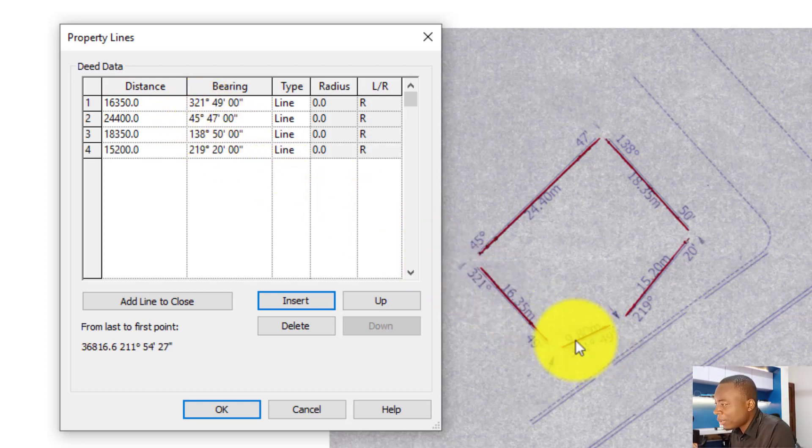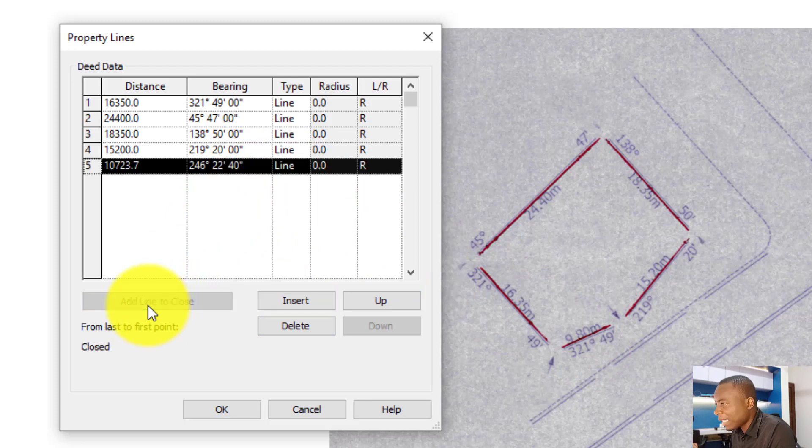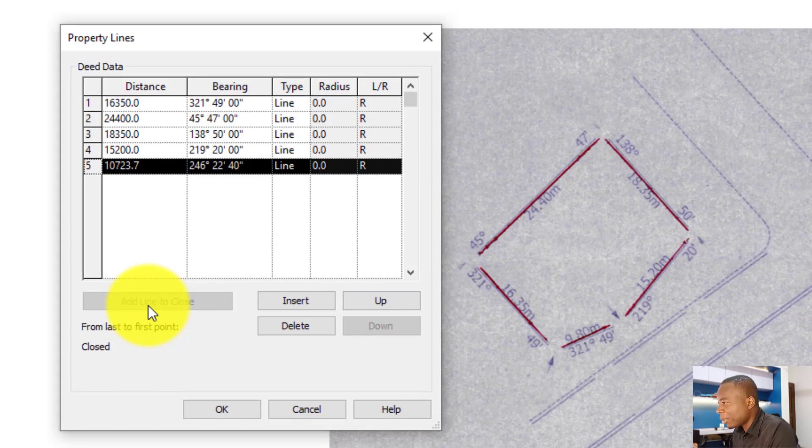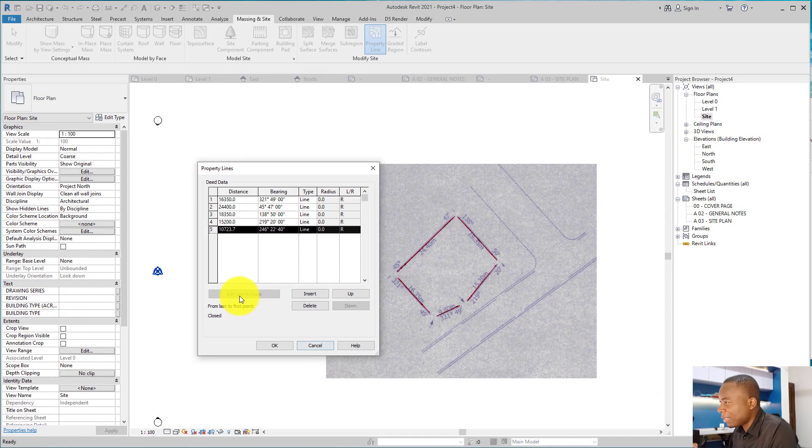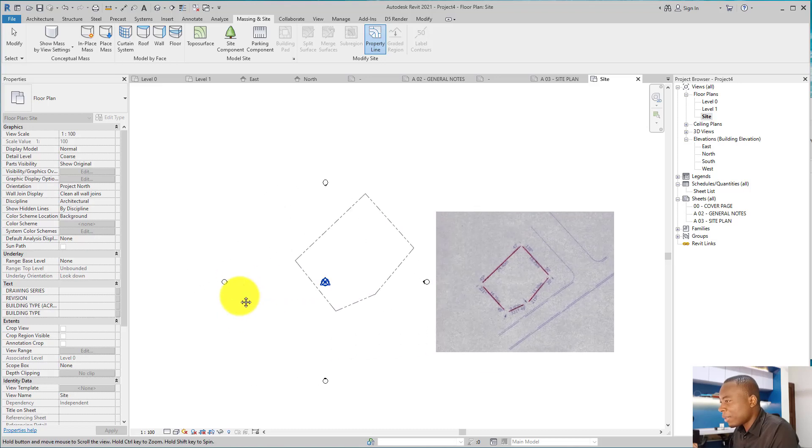And so the next thing I want to do now, due to the fact that I don't know this angle but we know it closes, you can just click on this final line, add line to close, and it's going to generate this final distance. So this is actually the correct distance that the surveyor missed: 10.7 meters.